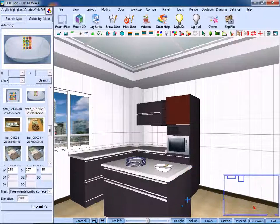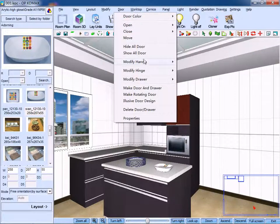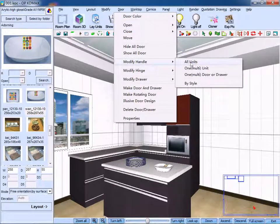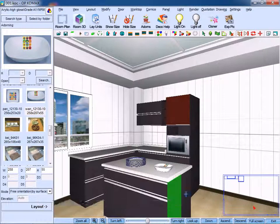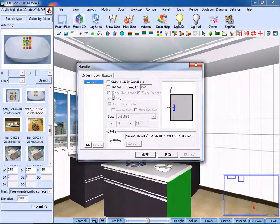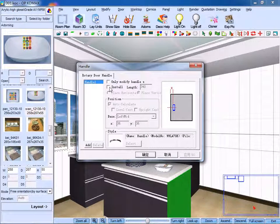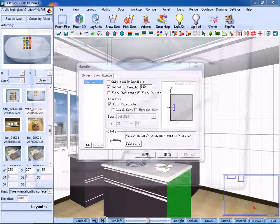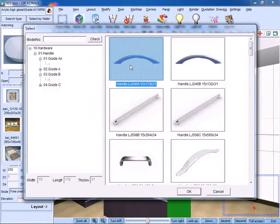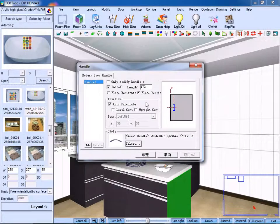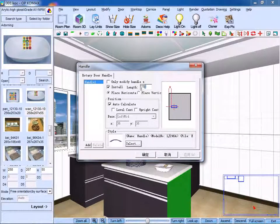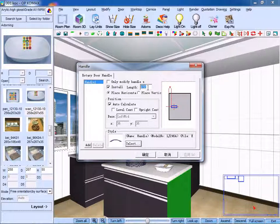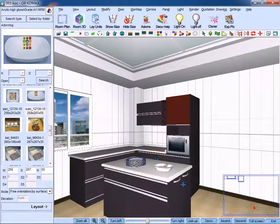Then choose to modify a handle. Click modify handle, then click one door or drawer. Select the panel, right-click, and tick install handle. Select the model number for the handle, click OK. Place it horizontal and change its length, then click OK to confirm.